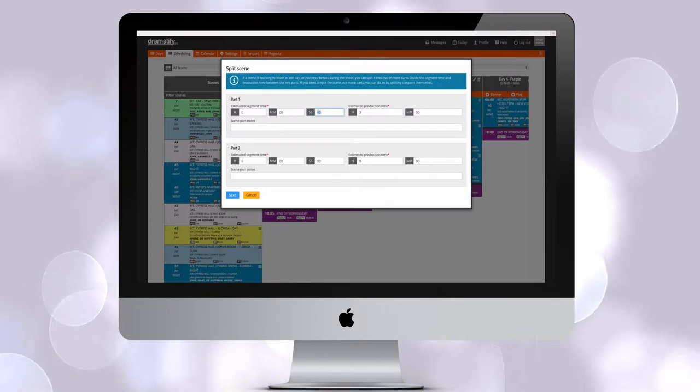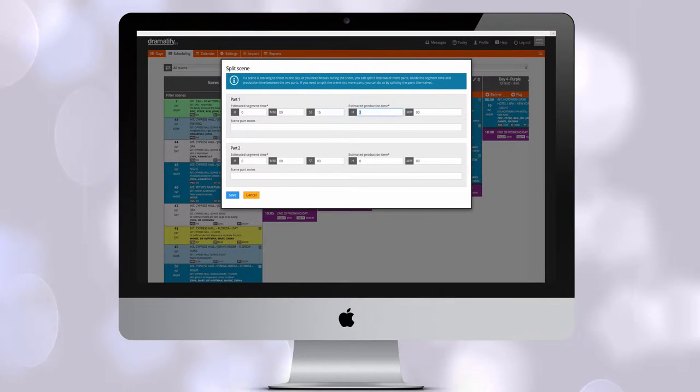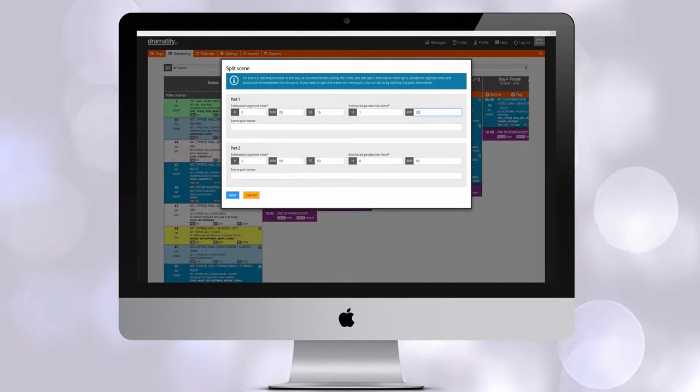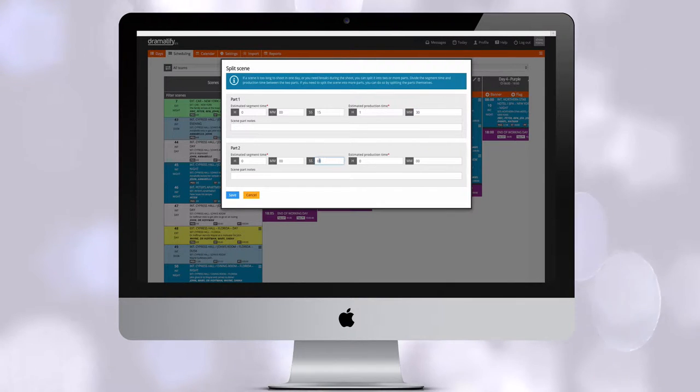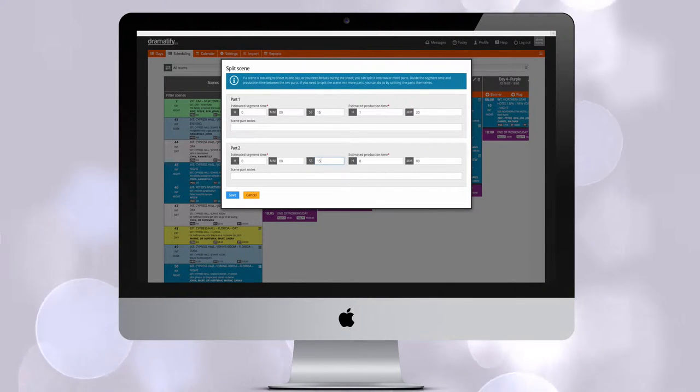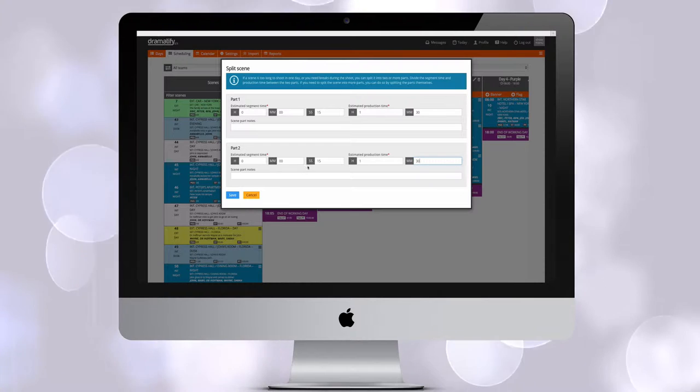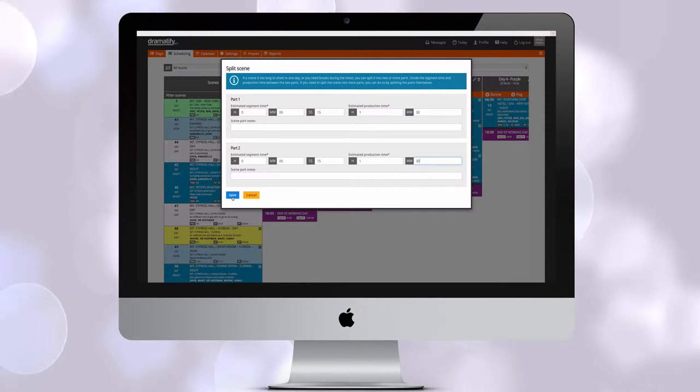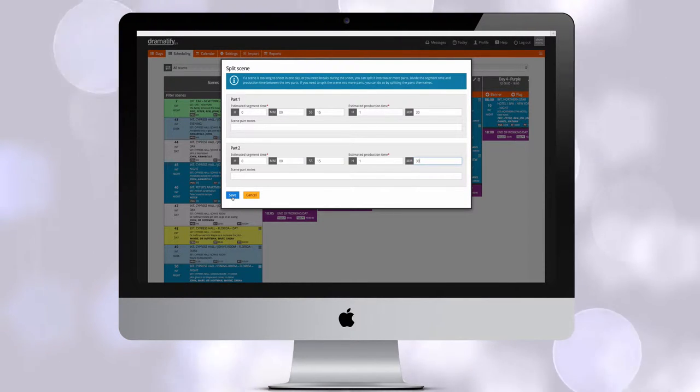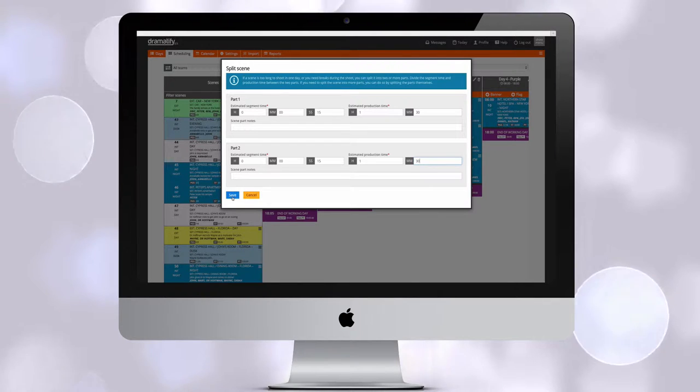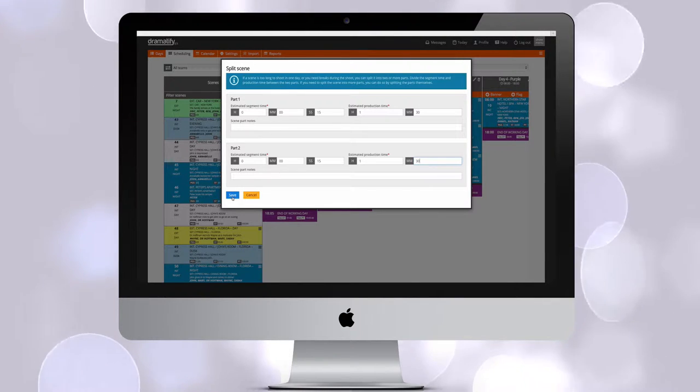You can now split the scene as well as add notes. So, if the estimated segment time for the scene is 30 seconds, the combined estimated segment time for the split scenes should also be 30 seconds, that is, 15 seconds each, or however you want to split it.